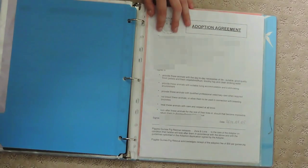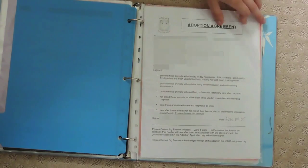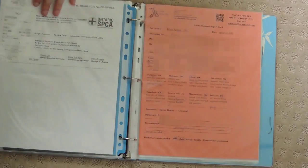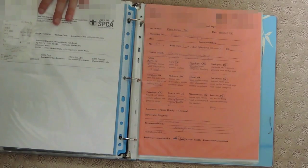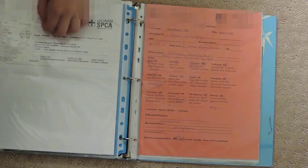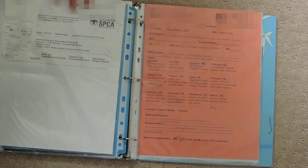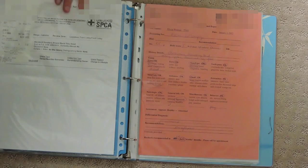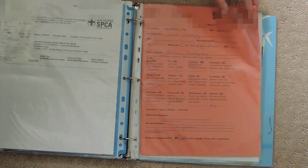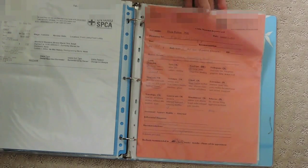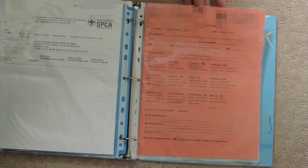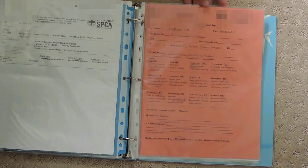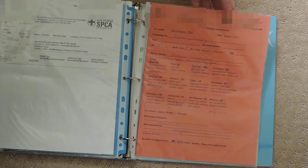Here I have all my adoption forms. I have Zora and Luna's adoption agreement, and here is Pixel's agreement from the SPCA. I also have all the records of invoices from when I took any of my pets to the vet.